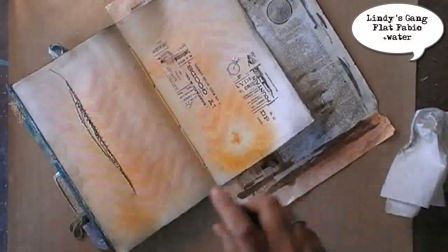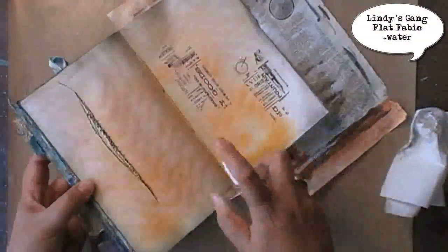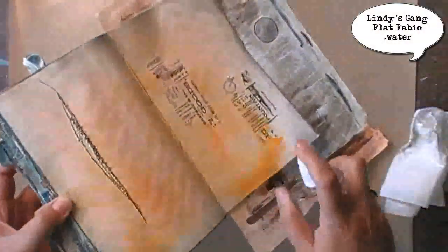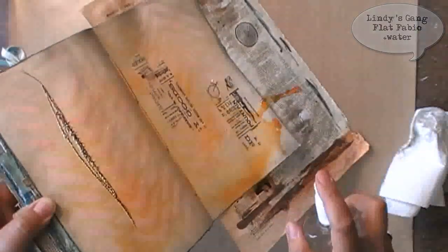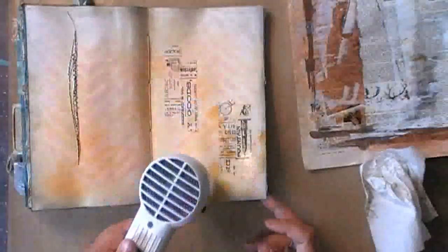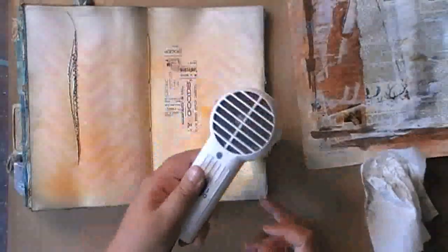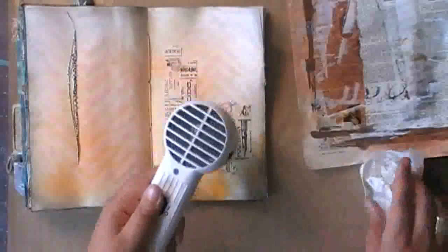I wanted to add a little bit more orange so I'm going back in with the flat fabio and some water, and then again drying it.